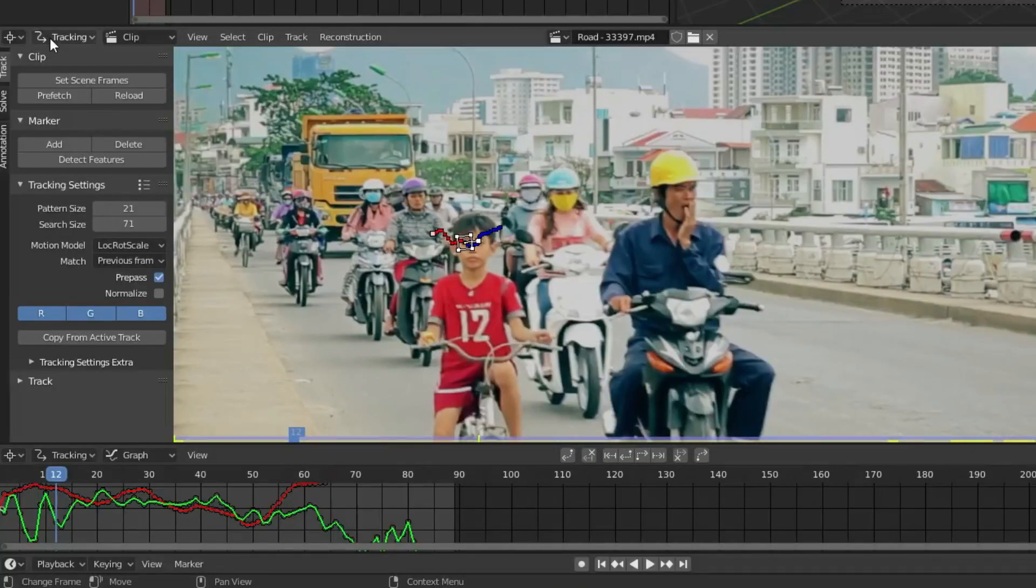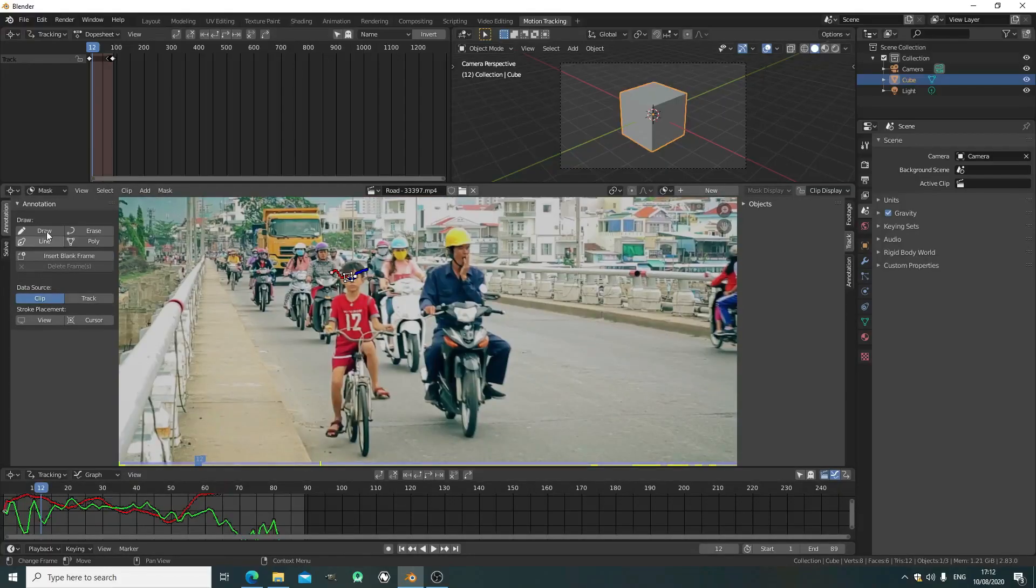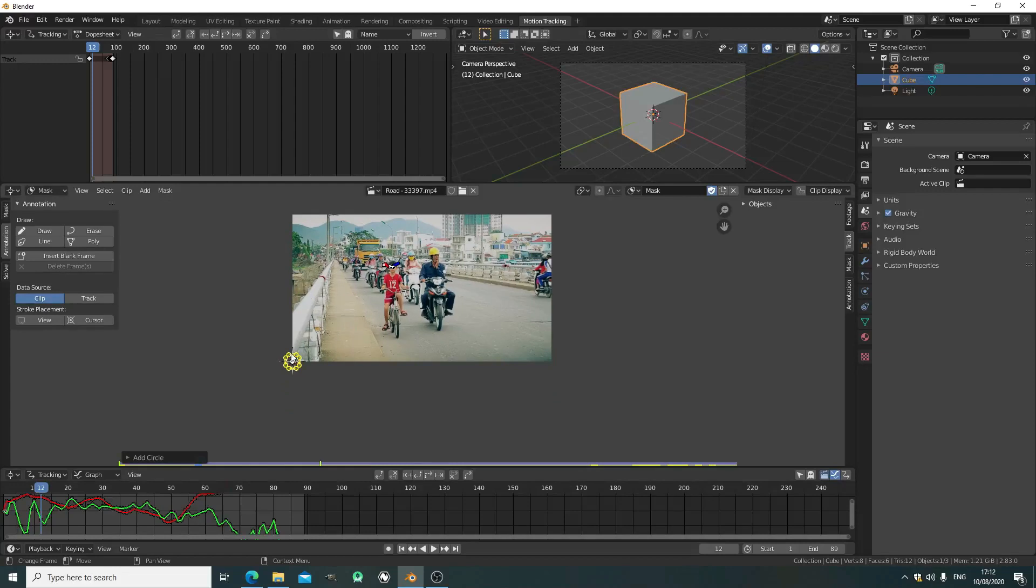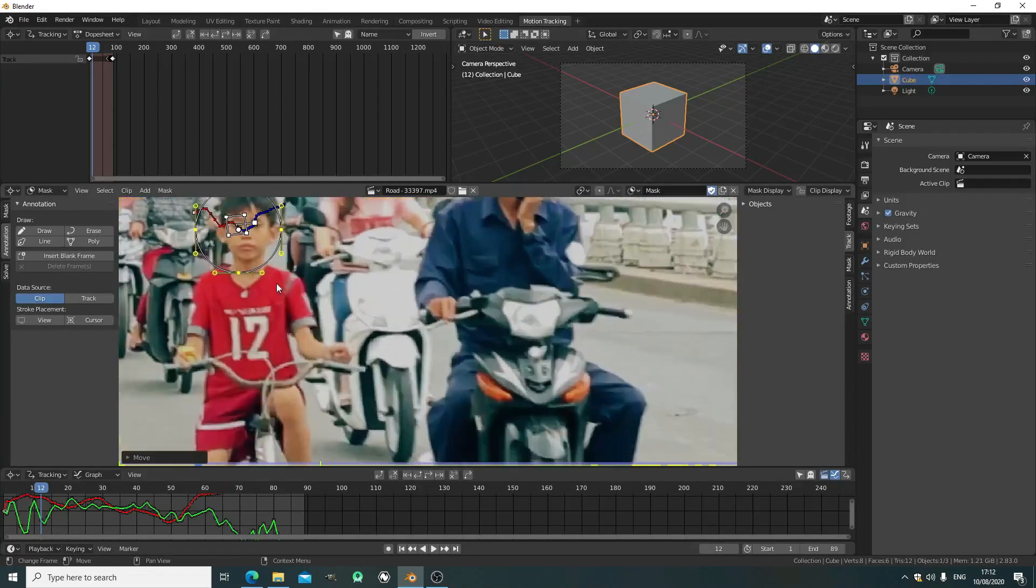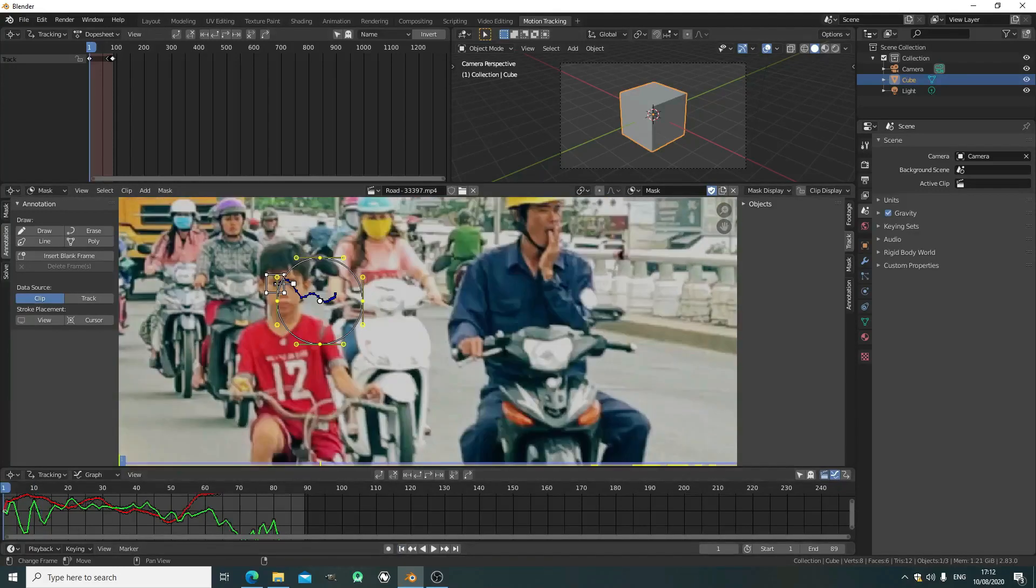Now I have to create a mask to blur out this boy's face. Go to add and add a circle. It appears in the bottom left. Just press G and move it with the mouse.